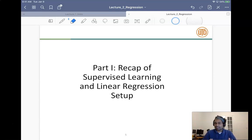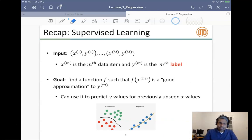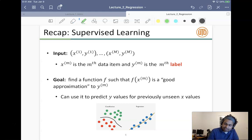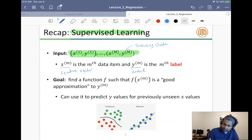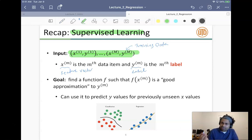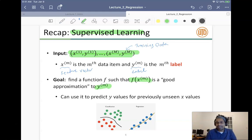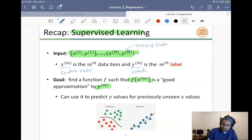To recap the supervised learning setting: the supervised learning problem is that I have my supervised dataset x1 to xm — this is called the training data. xm is my feature vector and ym is my label. The goal of supervised learning is that we want f(xm) to be a good approximation of ym.